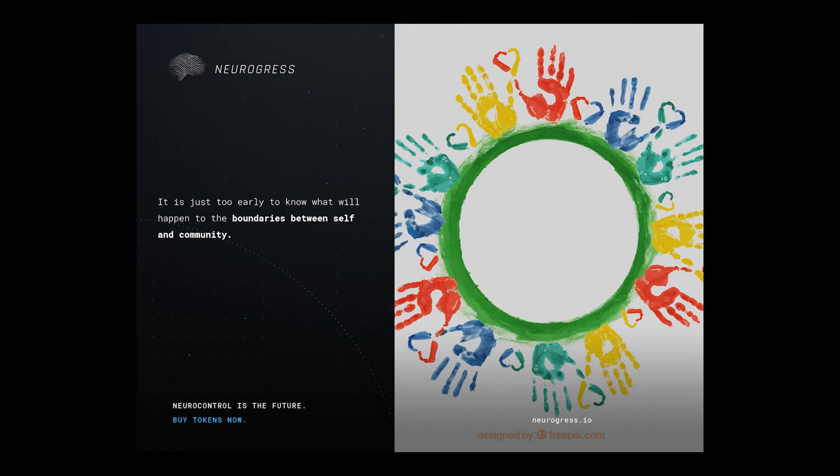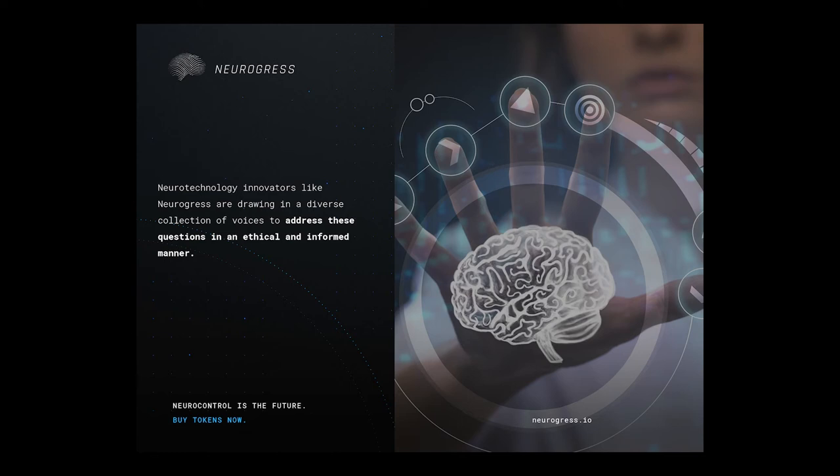While we may not have all the answers to these questions, neurotechnology innovators like Neurogress are drawing in a diverse collection of voices to address these questions in an ethical and informed manner.